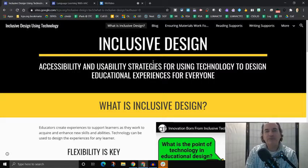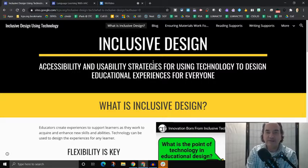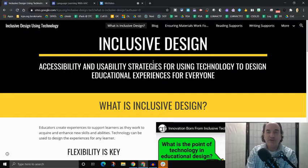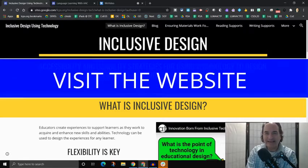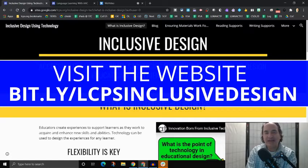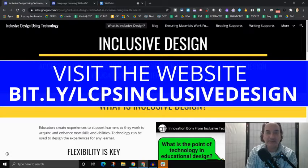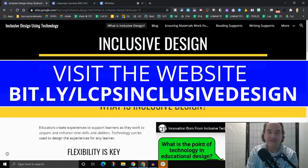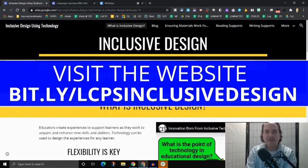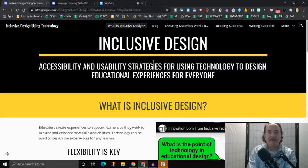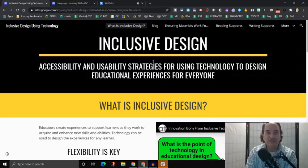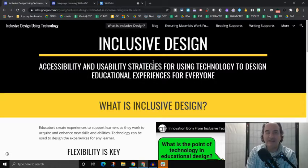So the first website that I want to show you is something called the Inclusive Design website. And you can get to this website by going to bit.ly slash LCPS Inclusive Design. That's bit.ly slash LCPS Inclusive Design. And when you go to this website,